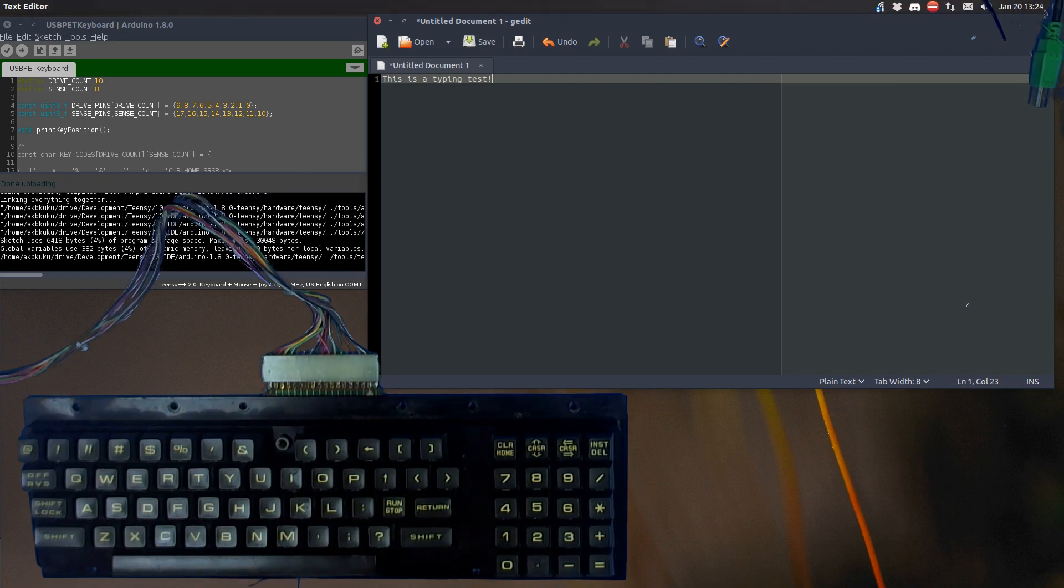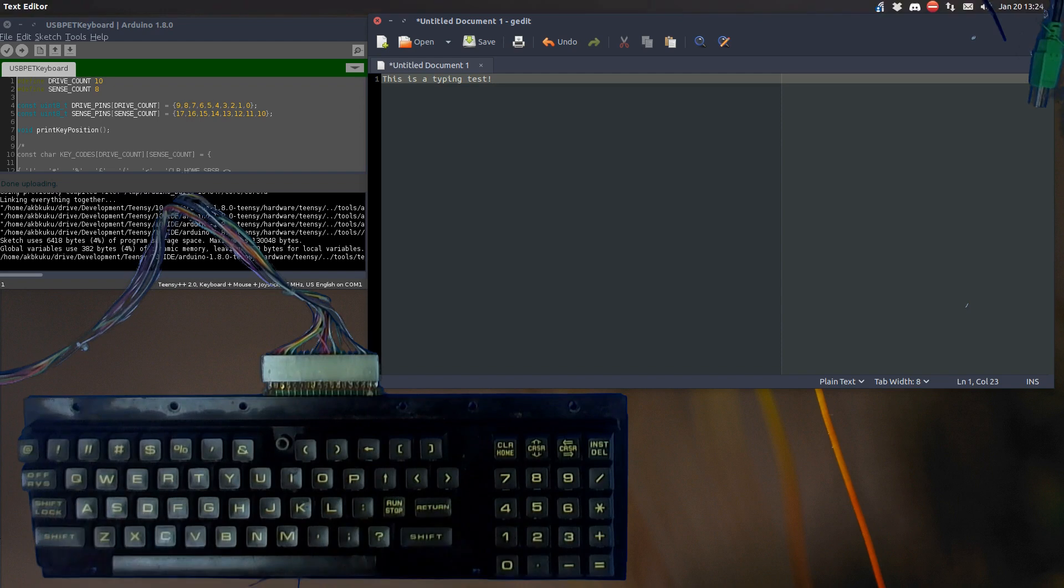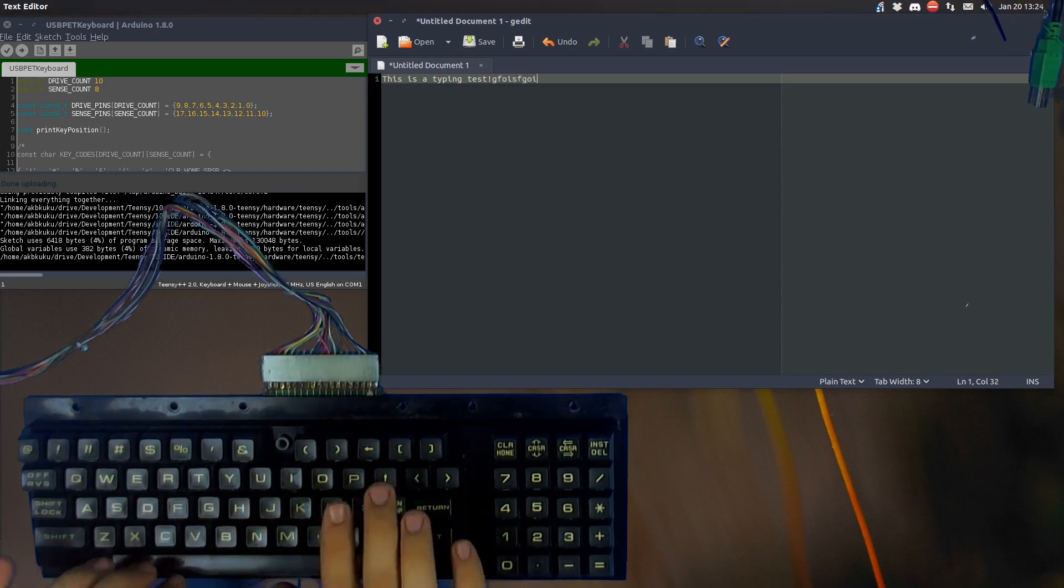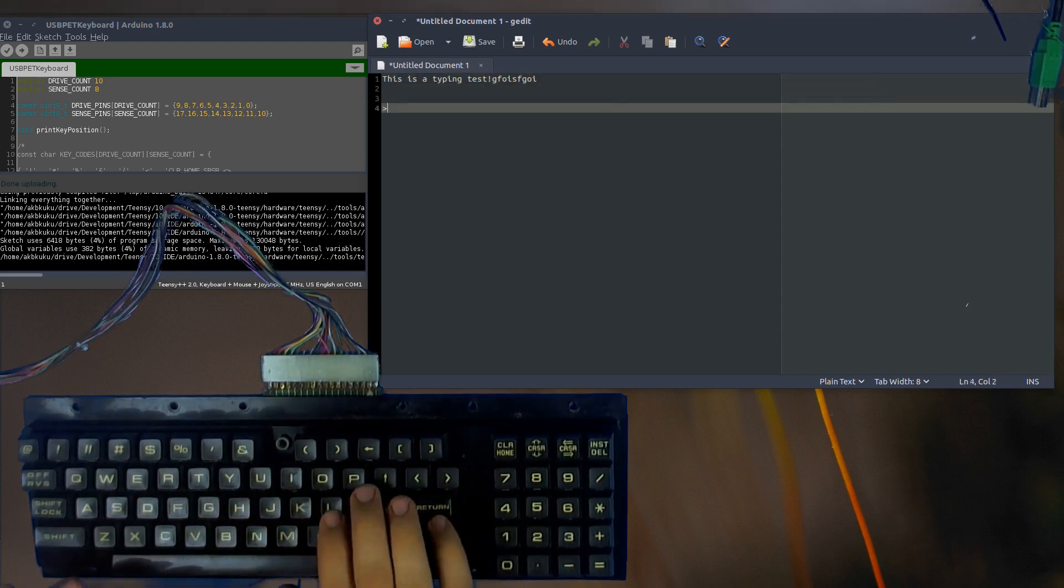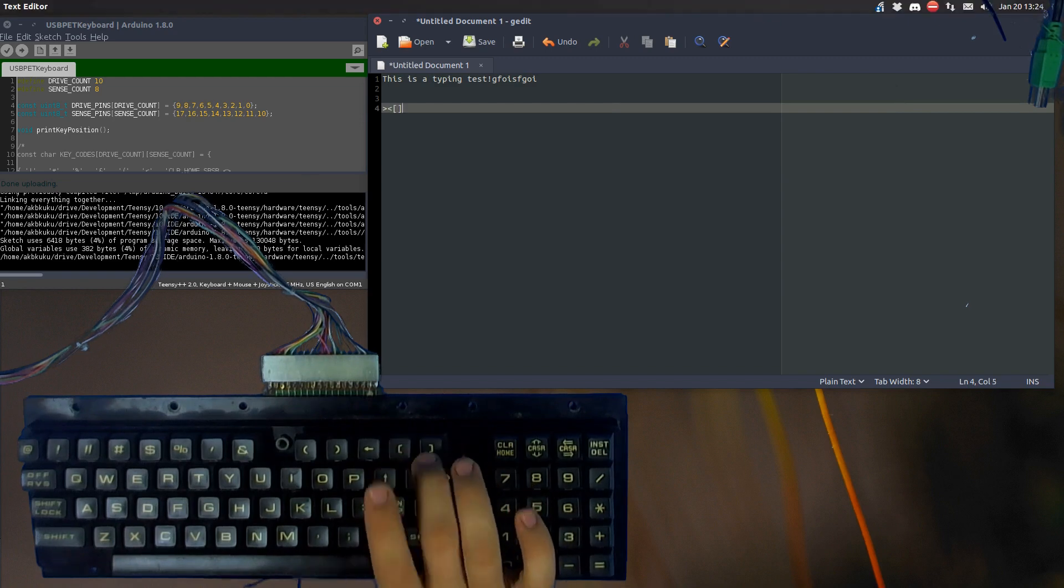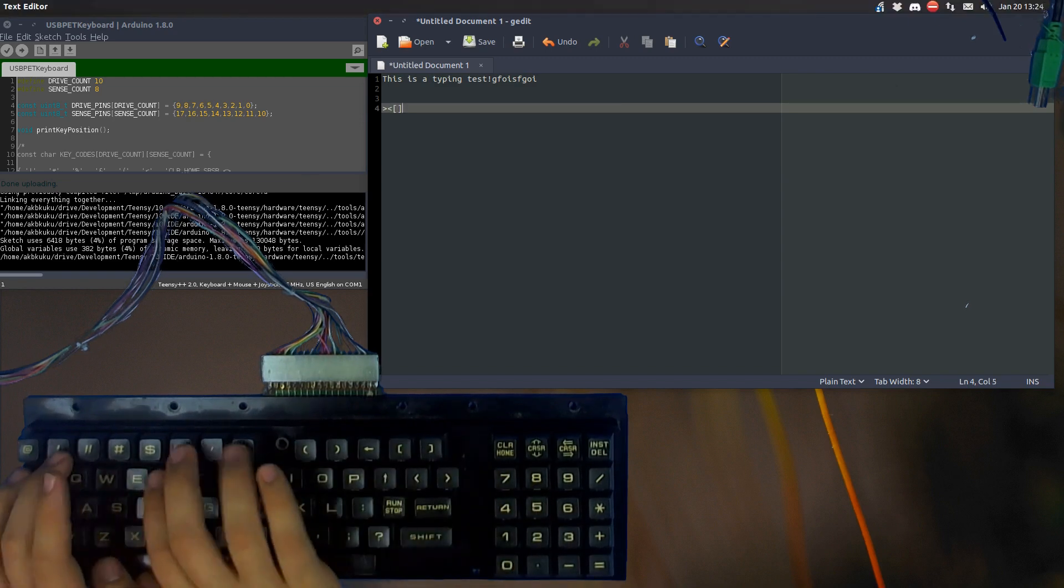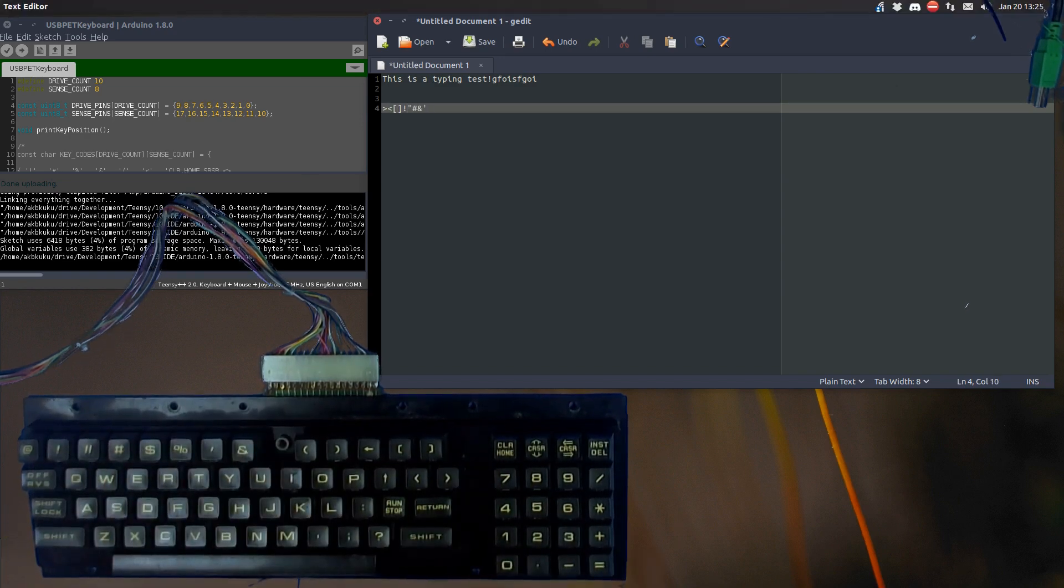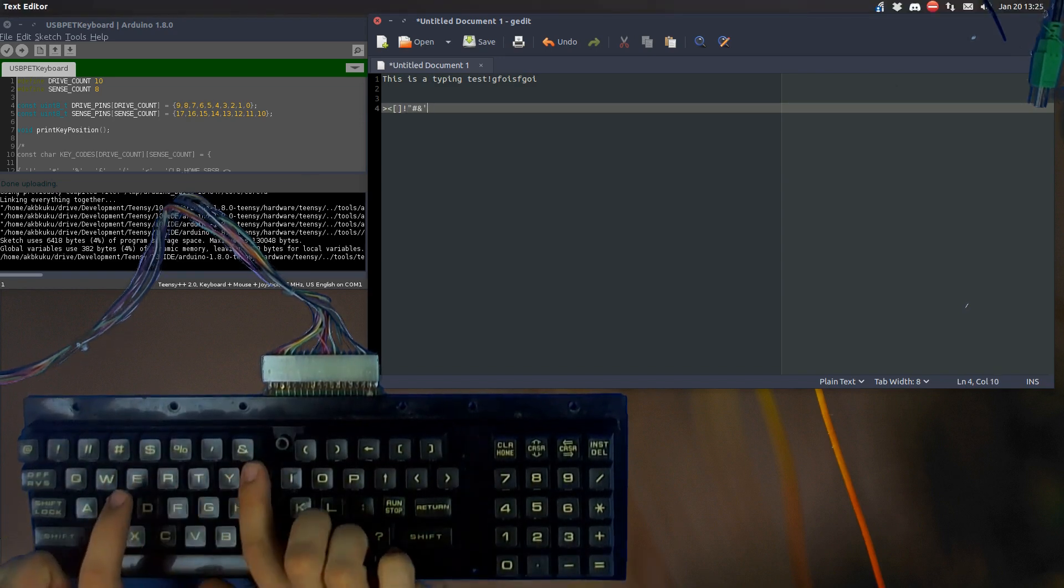This is Ubuntu, whatever version doesn't matter. We have basic functionality - all the letter keys work, enter key, you know that stuff.